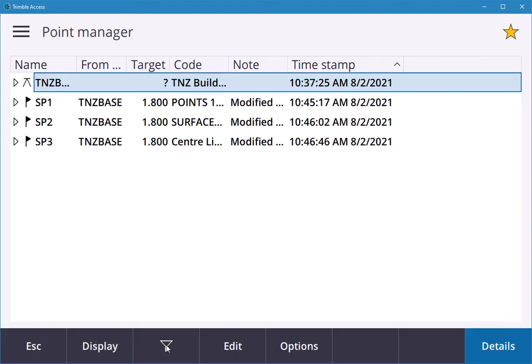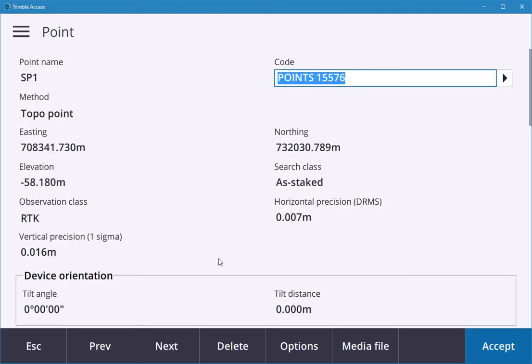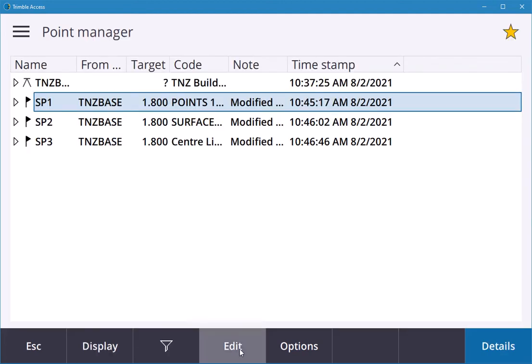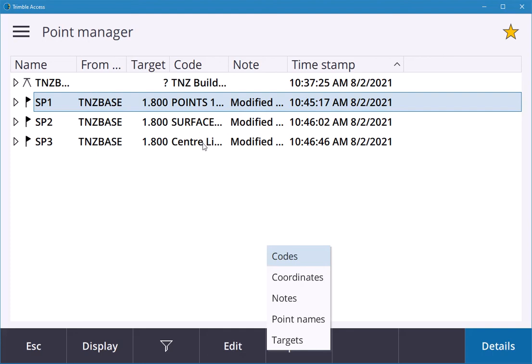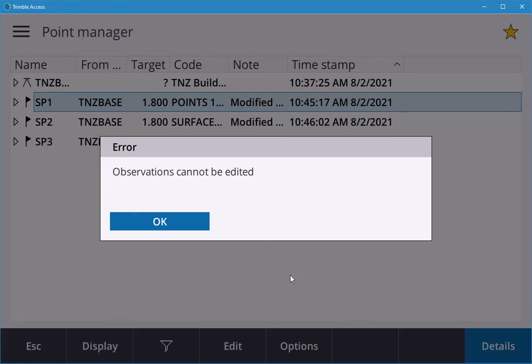Edit that. This lets you edit the points that were surveyed. Previously I was trying to edit points in the CAD drawing, but you can't do that. You can actually edit your survey points here: your code, your coordinates, notes, point names, and targets. If you go into coordinates, observations cannot be edited.